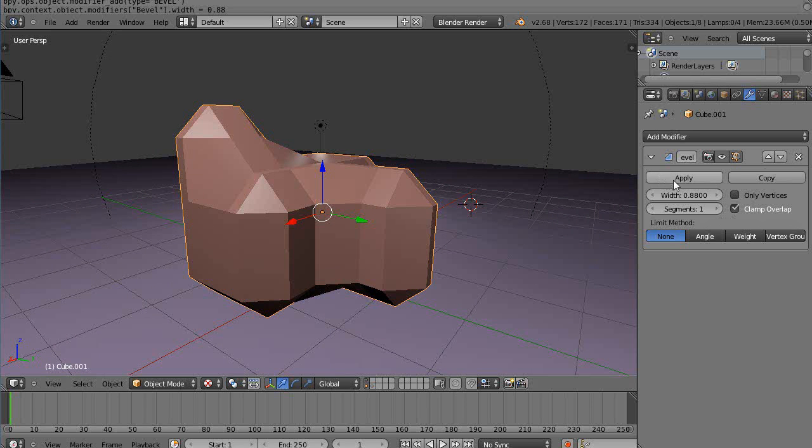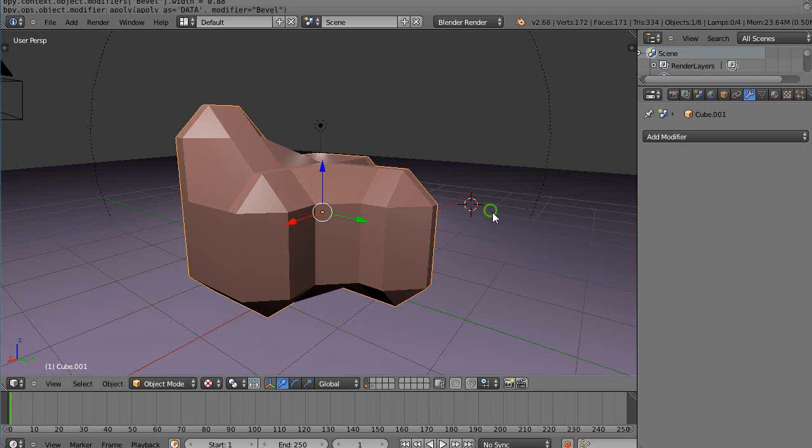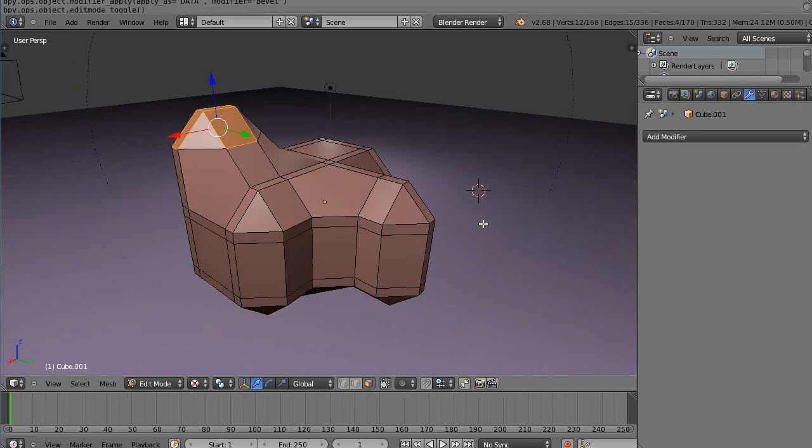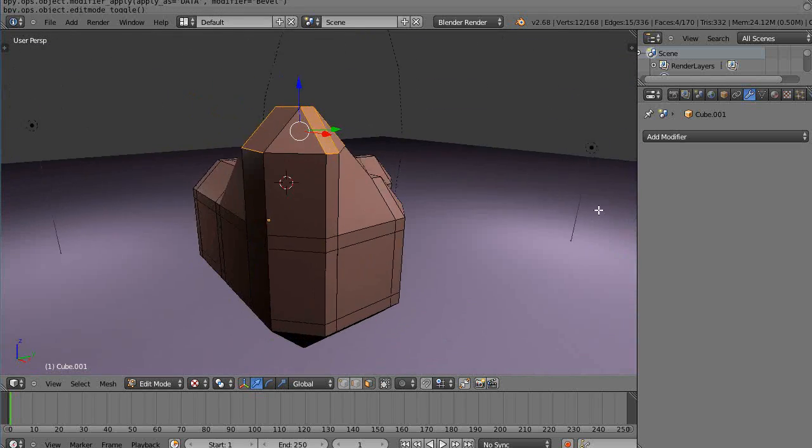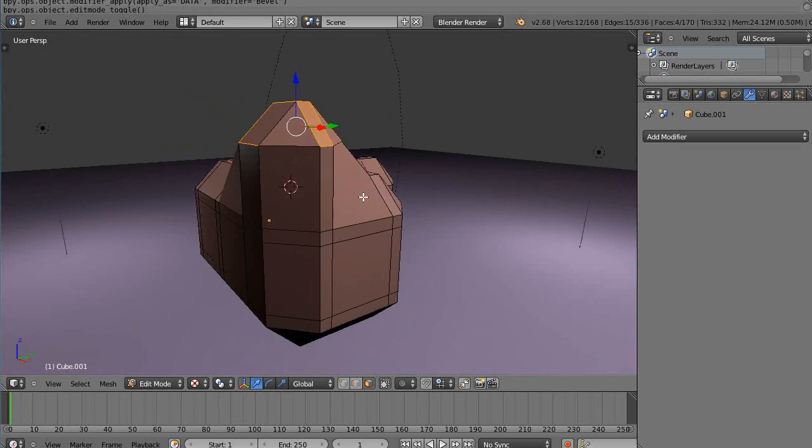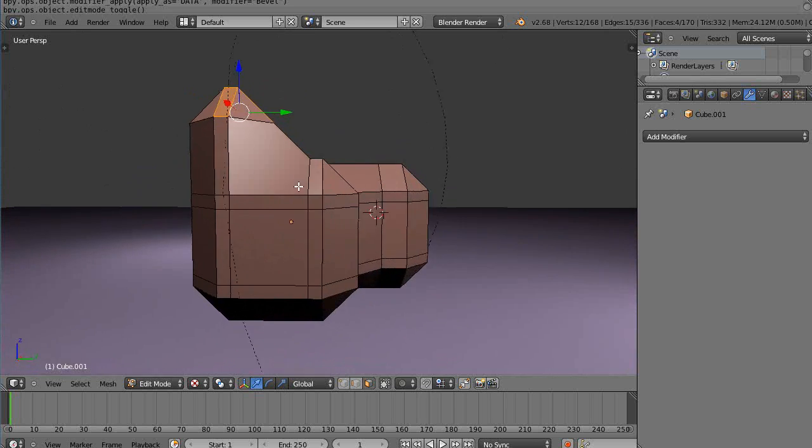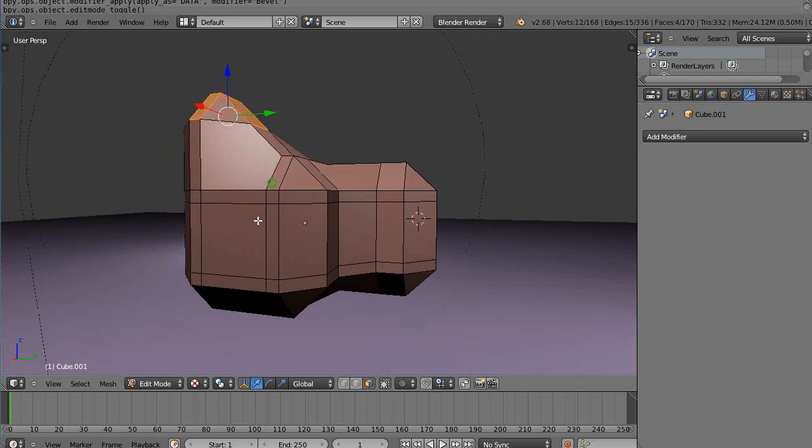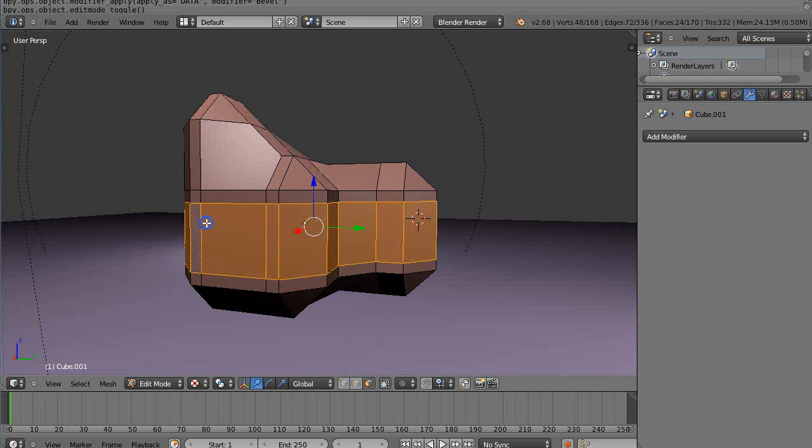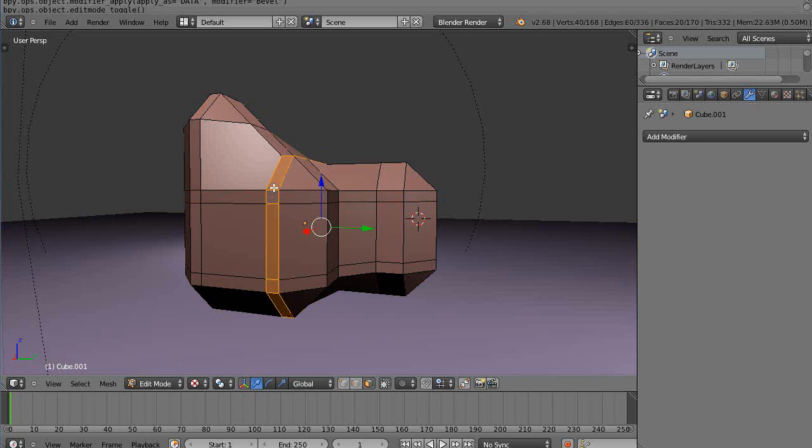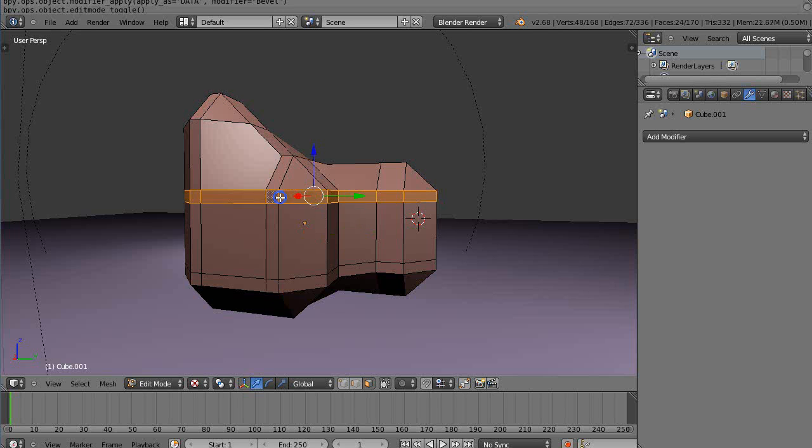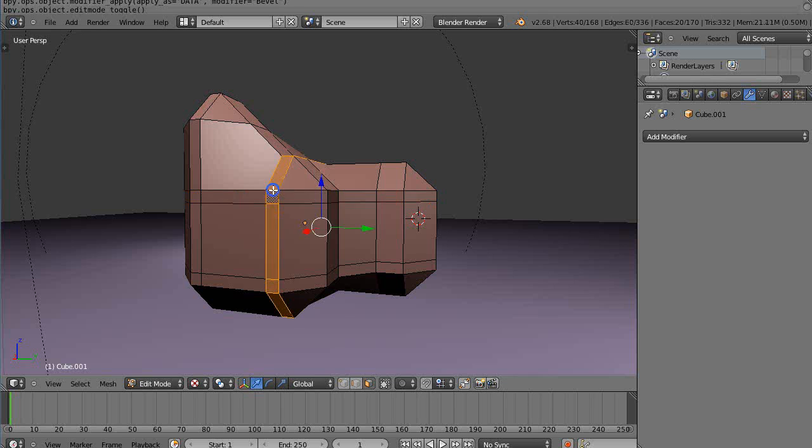You can have nice face loops here. I'm in face select mode, so if I hold down the Alt key, I can select this way or select that way just by clicking on those different edges. You can select different directions like this.